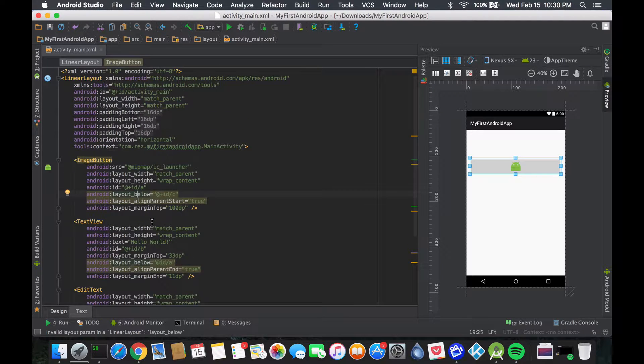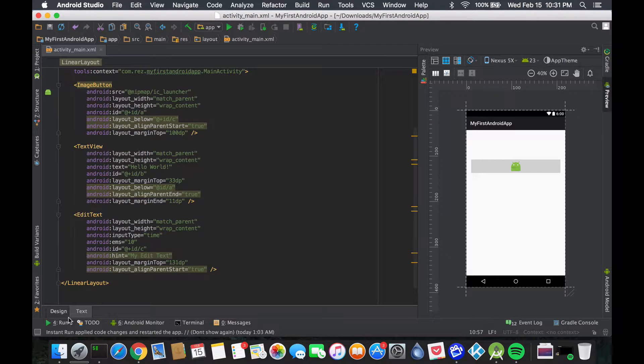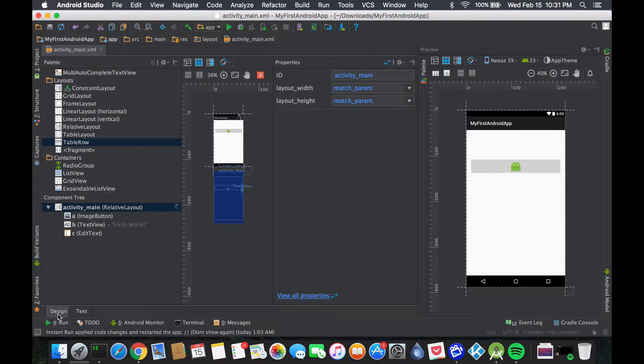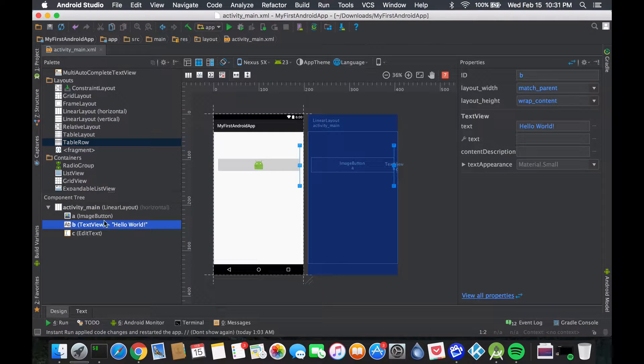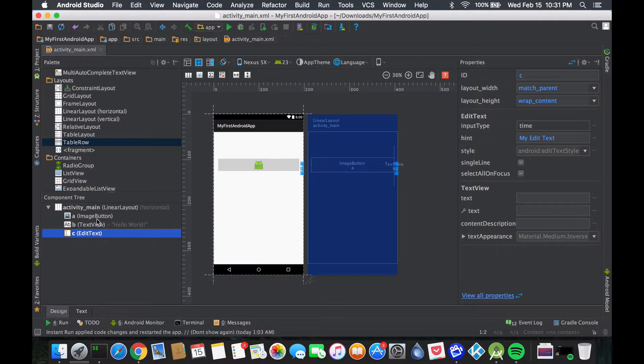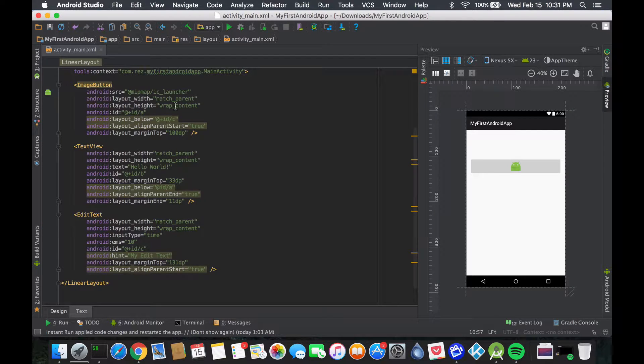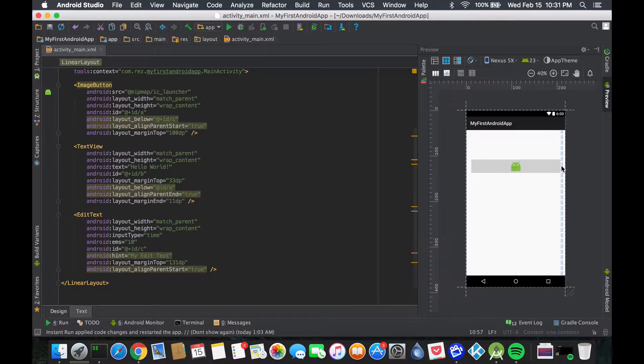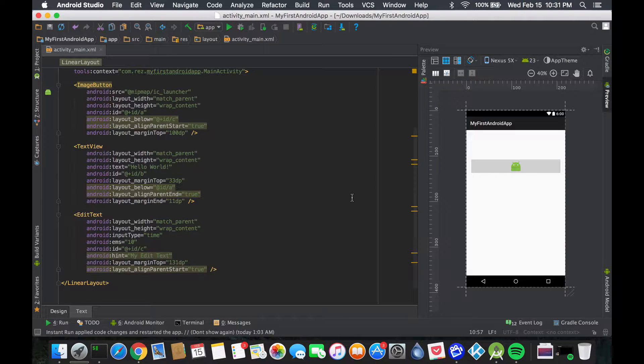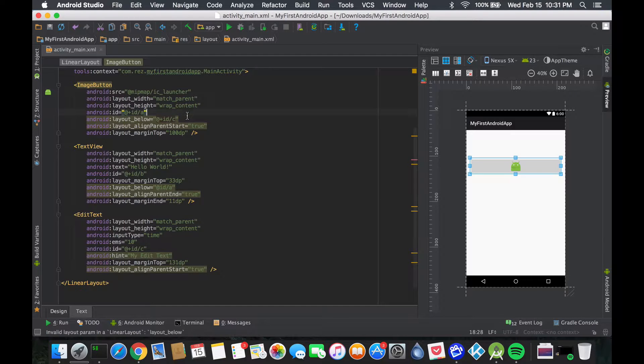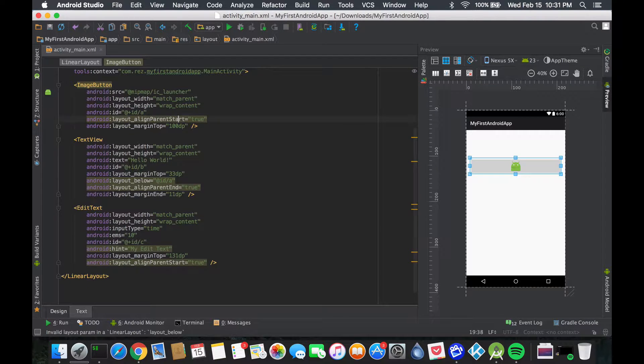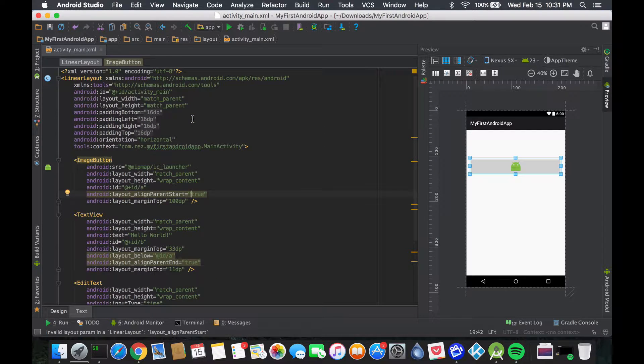You'll see that most of our stuff are kind of disappearing here, and this is because our image button is taking the whole left while the middle and the right are being forced into nothingness. One thing we could do to fix this - first of all, we don't need this layout below, because linear layout just places them one after the next in that direction.